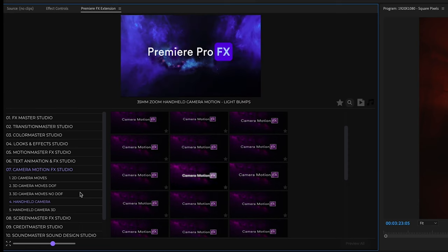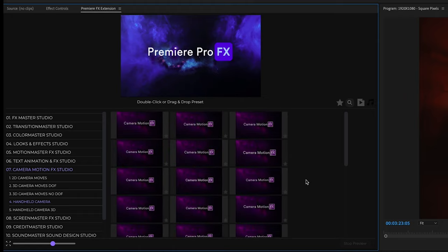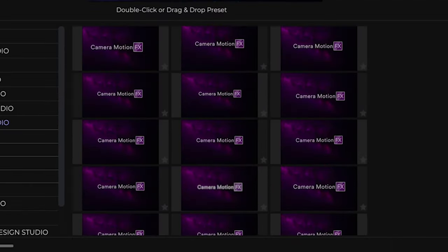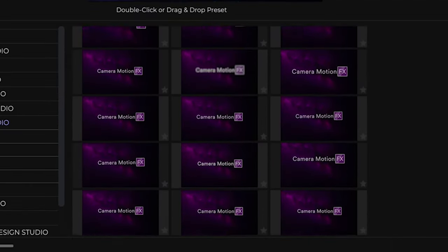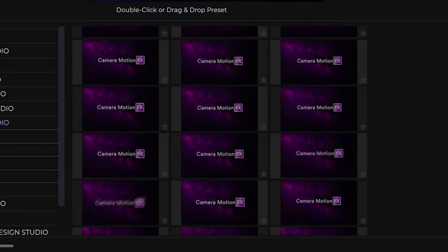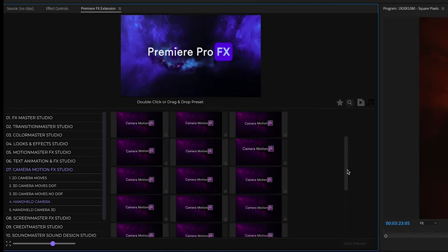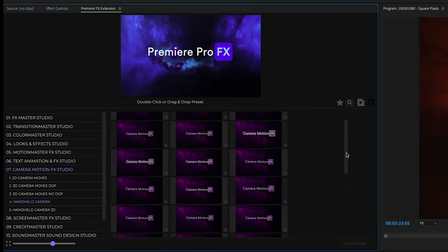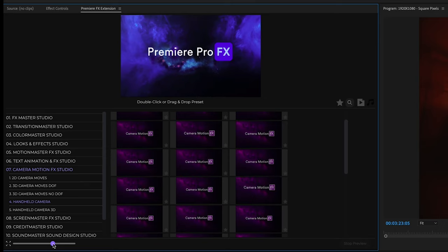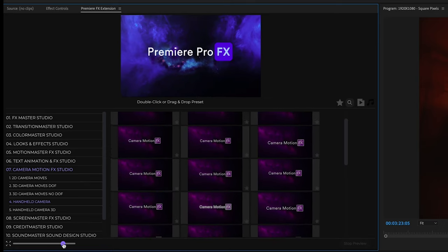Let's just add a little handheld movement to this shot. We're going to go into our handheld camera category. I can hit this preview all to give me an idea of all the different handheld camera moves. I'm just going to increase the thumbnail size to get a better look.